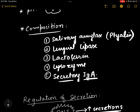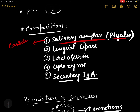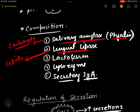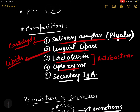Apart from these, saliva contains secretory IgA antibodies. Based on these enzymes and substances, saliva performs different functions: salivary amylase or ptylin is responsible for digestion of carbohydrates, and lingual lipase is responsible for digestion of lipids. Lactoferrin and lysozyme are antibacterial substances, and secretory IgA has a protective role.